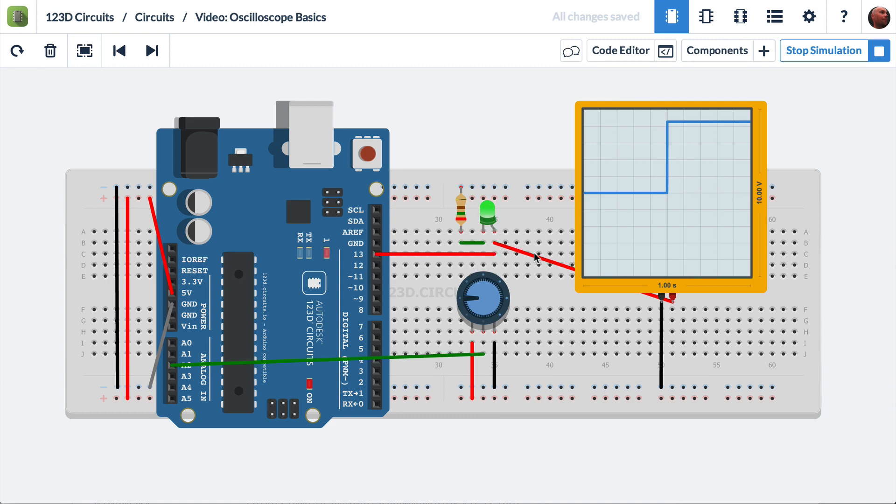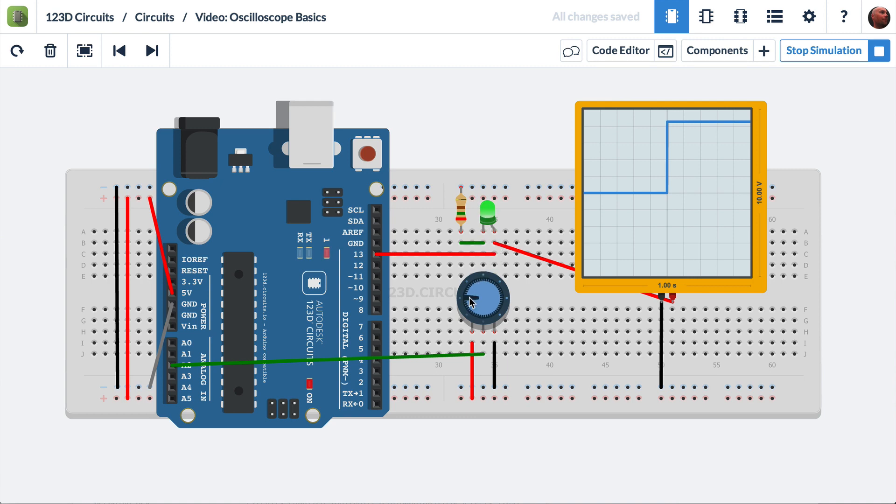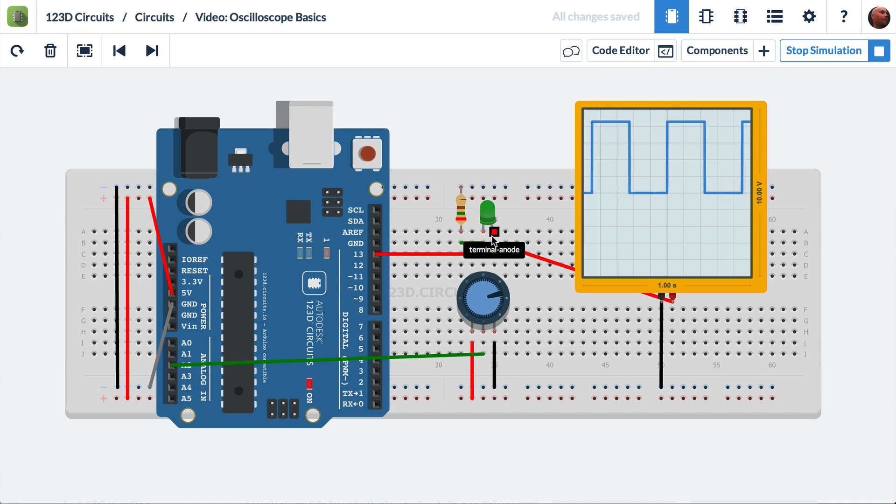What it's doing with this wire is basically probing the signal that's coming from the Arduino and going to the LED. So as we modify the position of the potentiometer and get the LED to blink faster and faster, the oscilloscope is displaying a waveform that is representative of the actual voltage coming out of the Arduino over time.